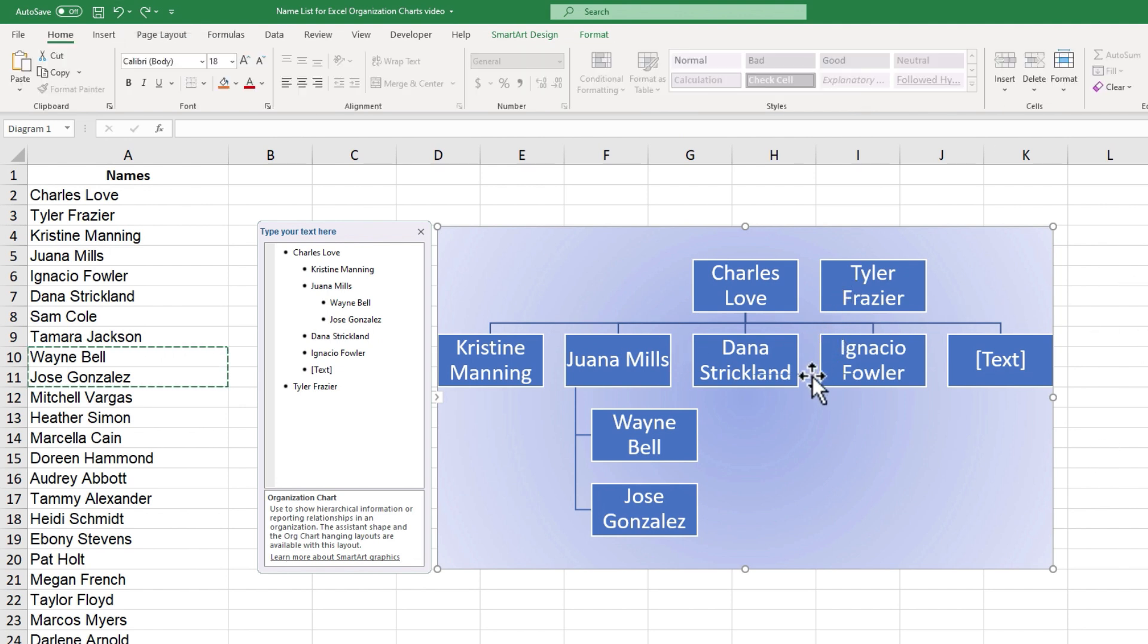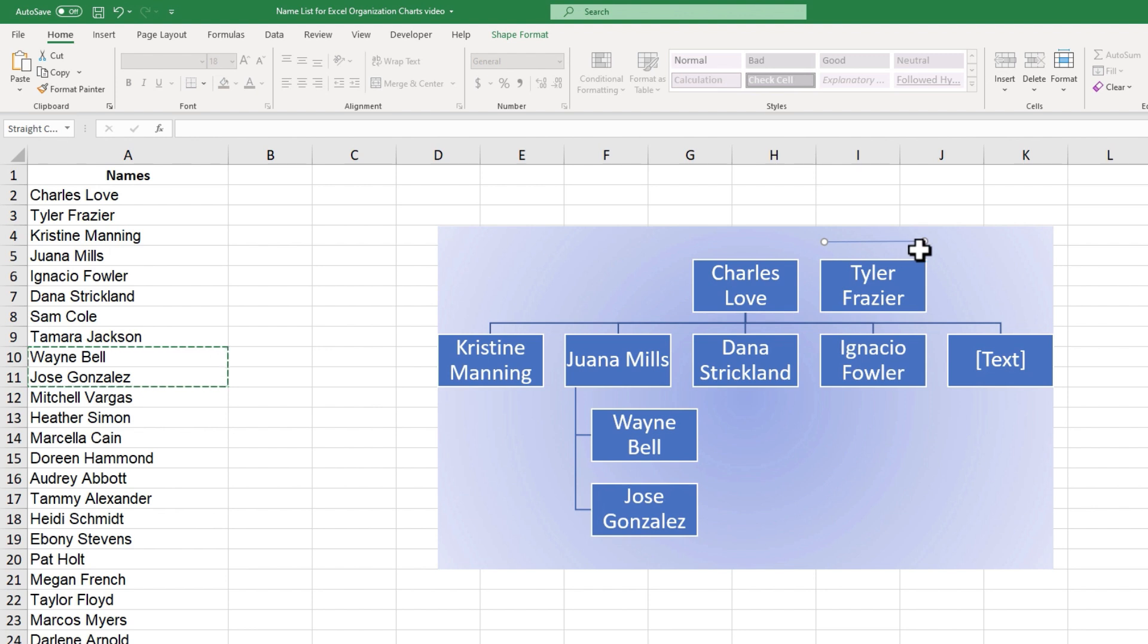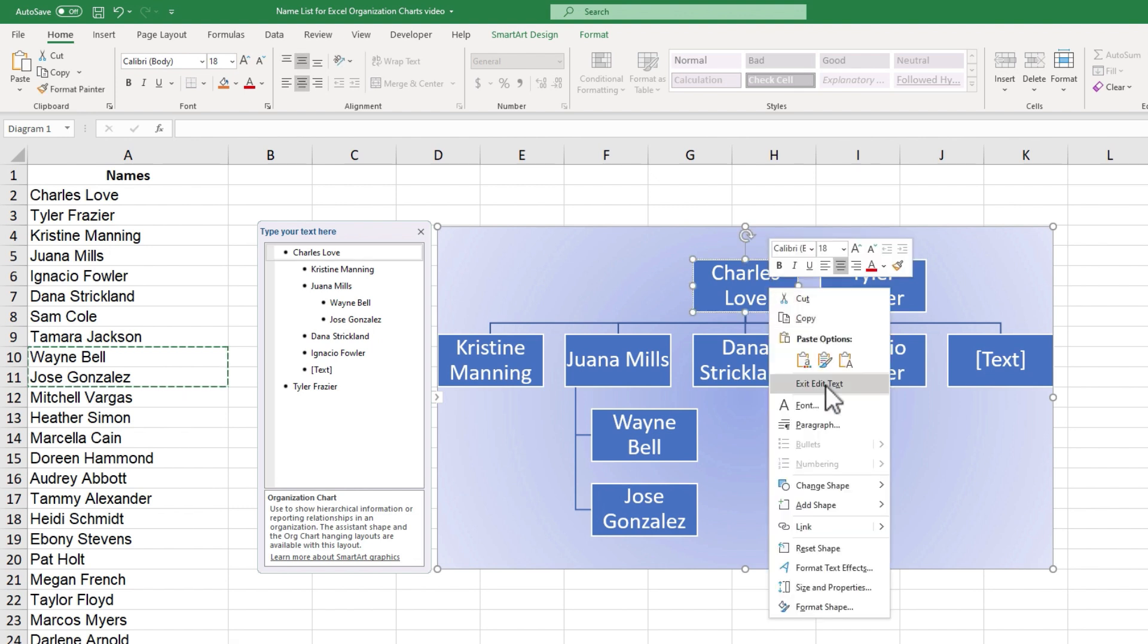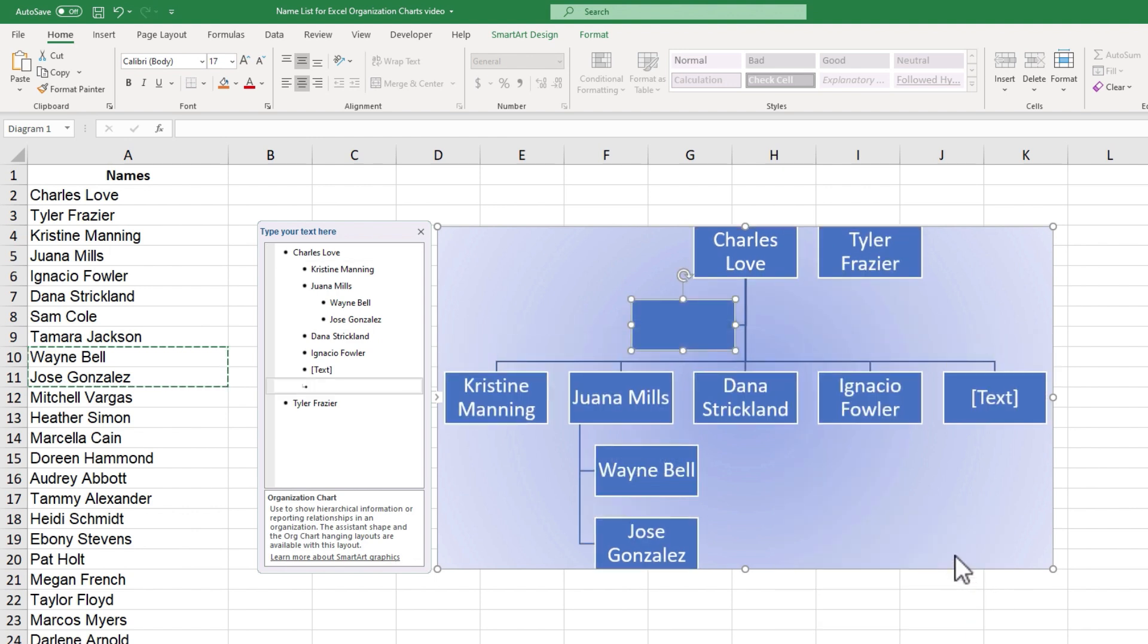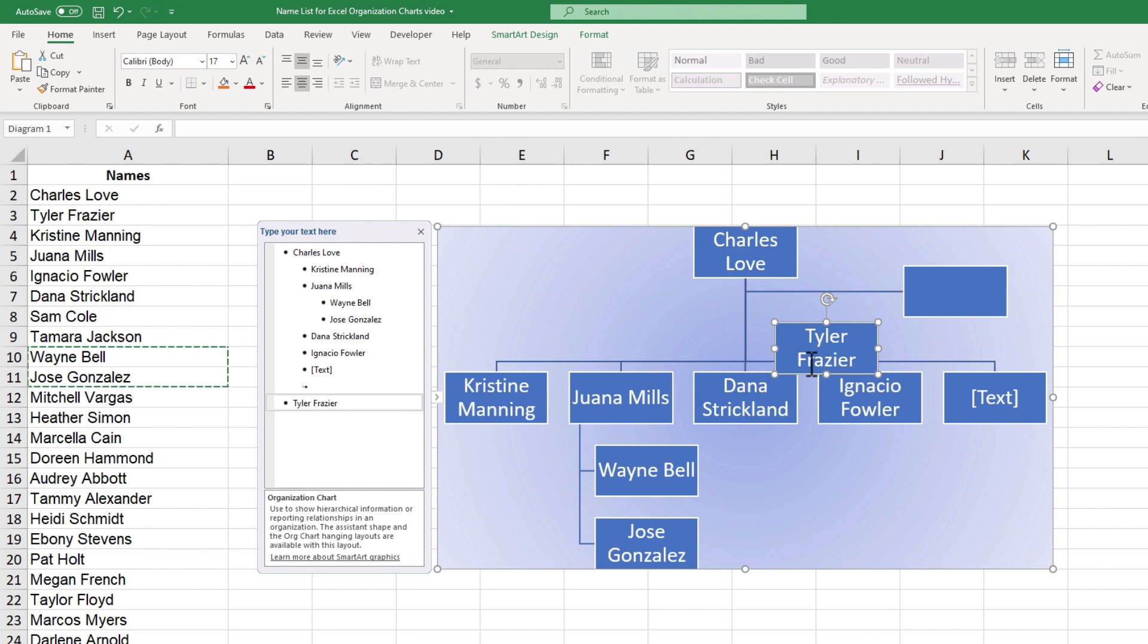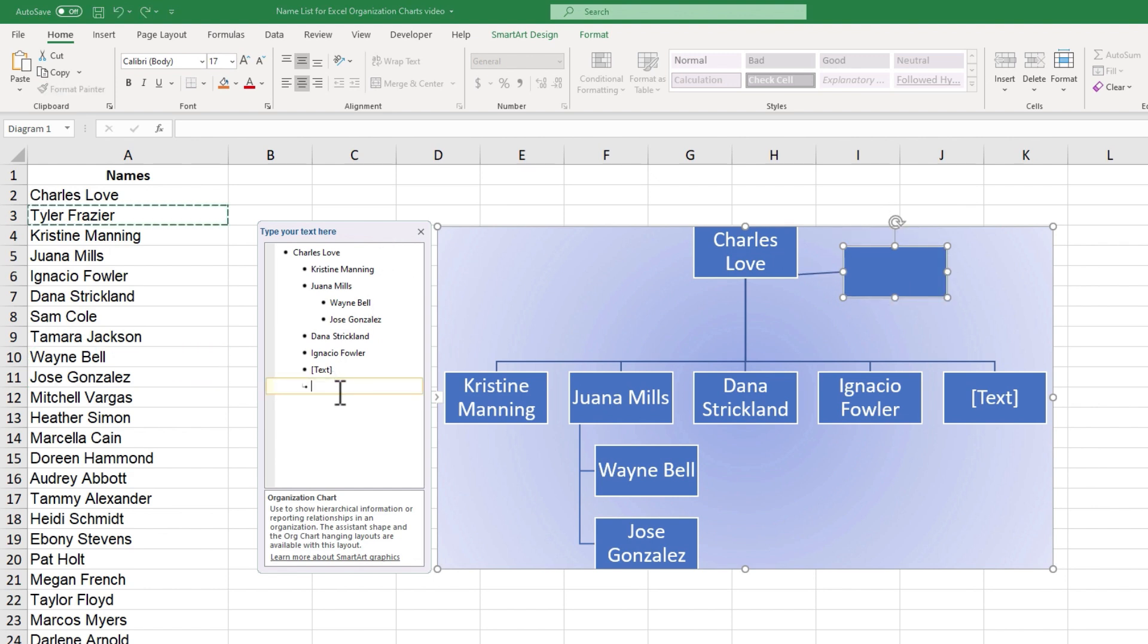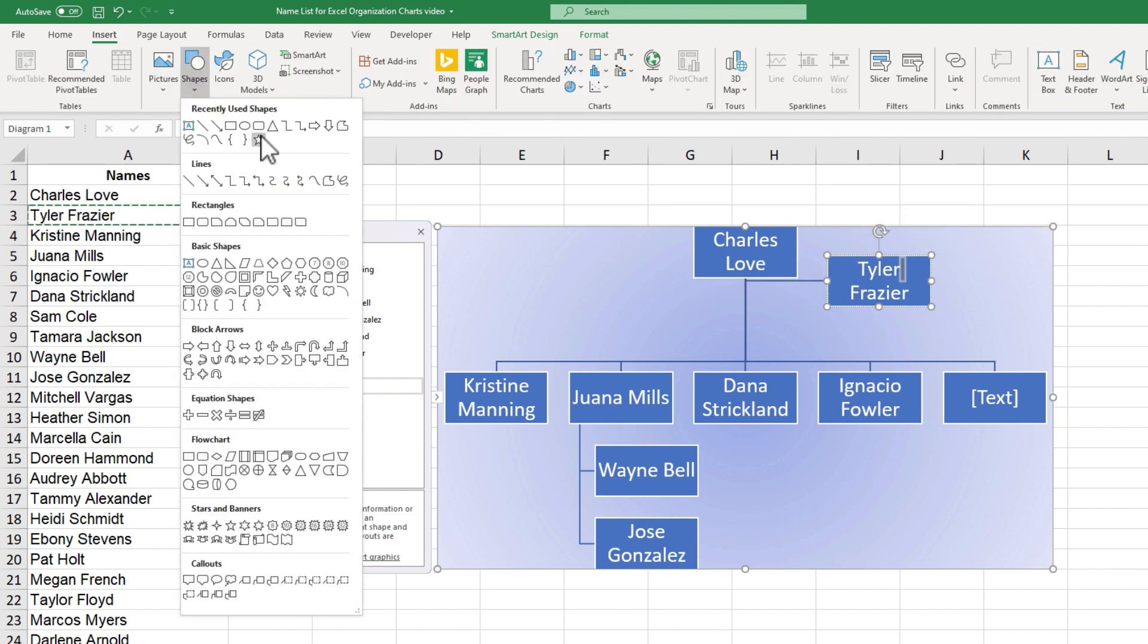Now you may have noticed that my solution for Tyler Frazier and connecting him to Charles Love using this line is kind of annoying. Every time the chart adjusts, this line seems to be out of place. So let's look for another better option for connecting Tyler Frazier to this org chart. One option would be to simply add another shape, but instead of choosing Add Shape After, I can choose Add Assistant. And then I can click and drag that assistant to the place I want the assistant to be. So I'm going to delete Tyler Frazier, and I'll pull the assistant up here and off to the side, and I'll copy paste Tyler Frazier here as an assistant to Charles Love.